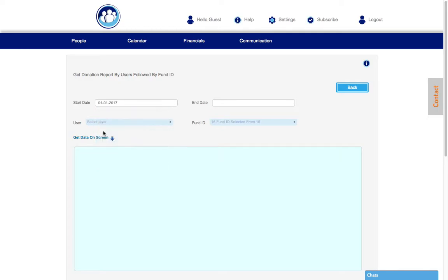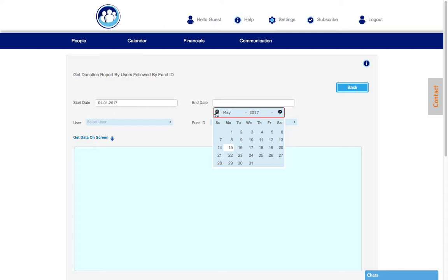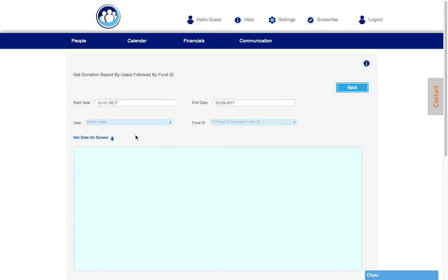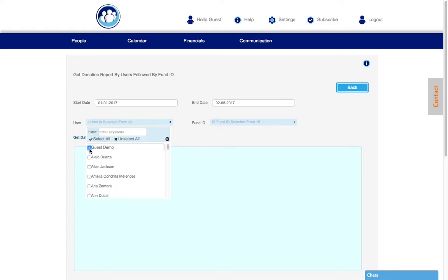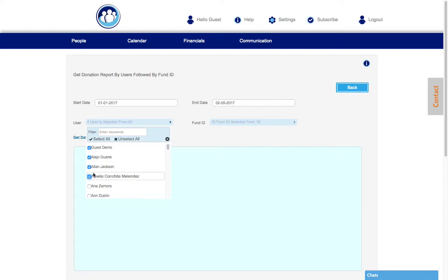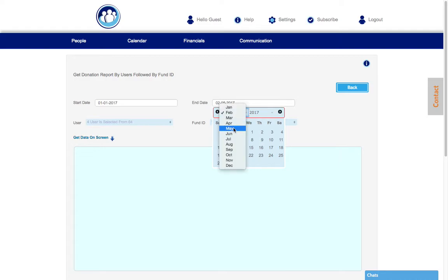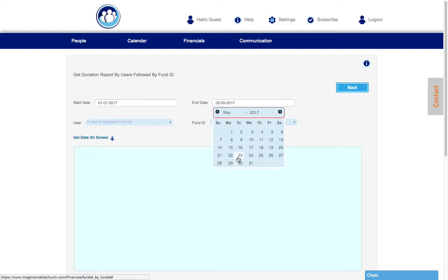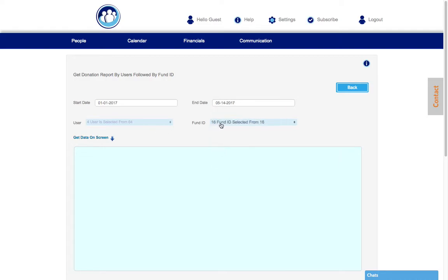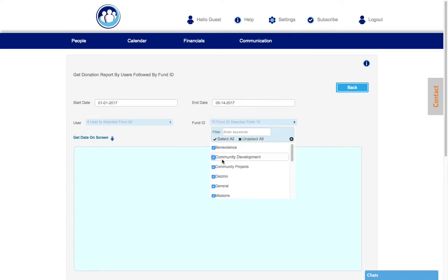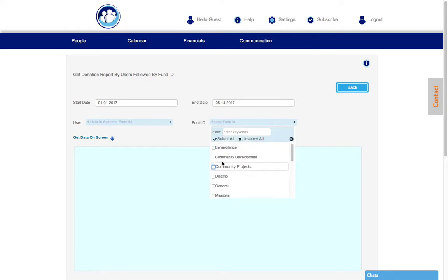So let's say we want to take a look at the beginning of the year, January 1st, and we're going to end that February 5th. We're going to select the user, select just a few to see if they've given anything. Actually, we're going to expand that a little bit and then instead of all 16, let's unselect that.